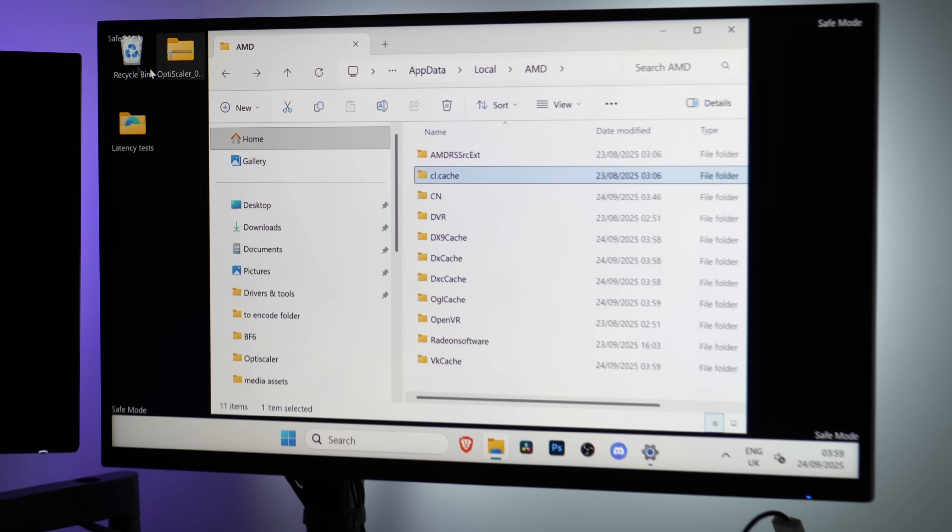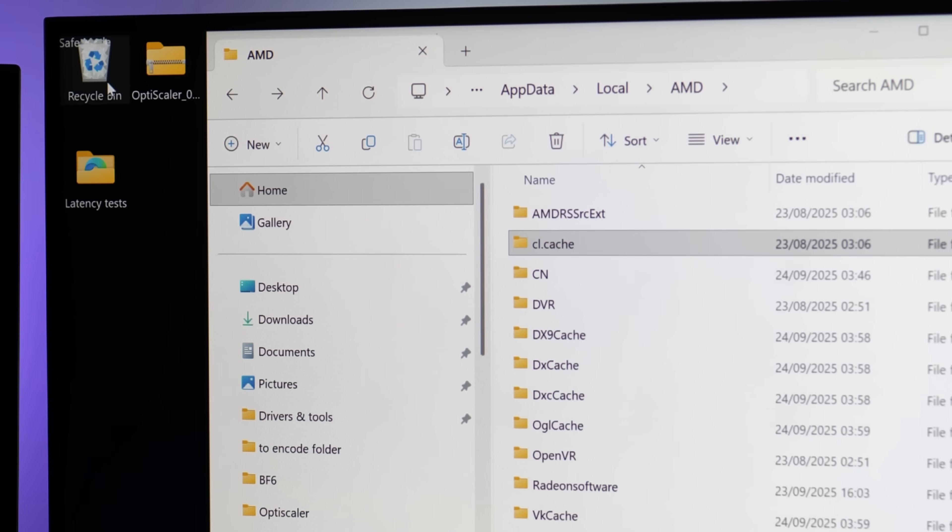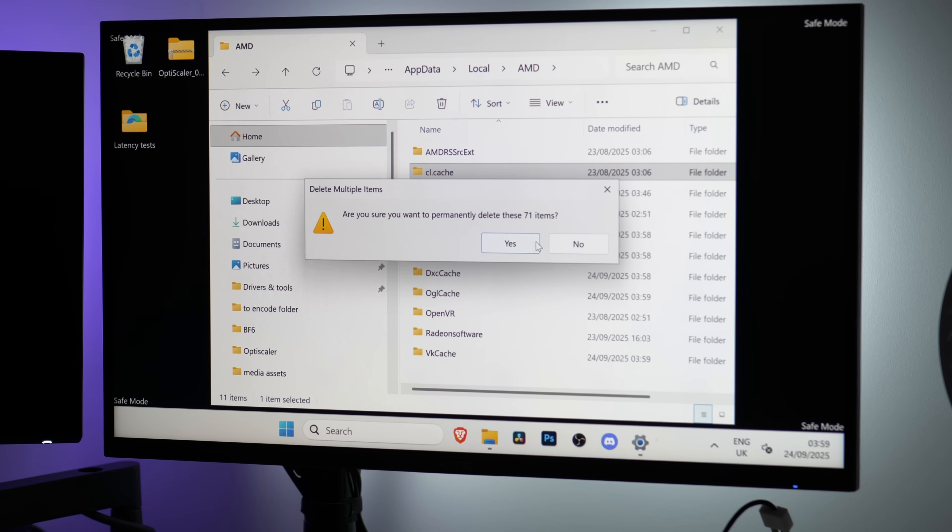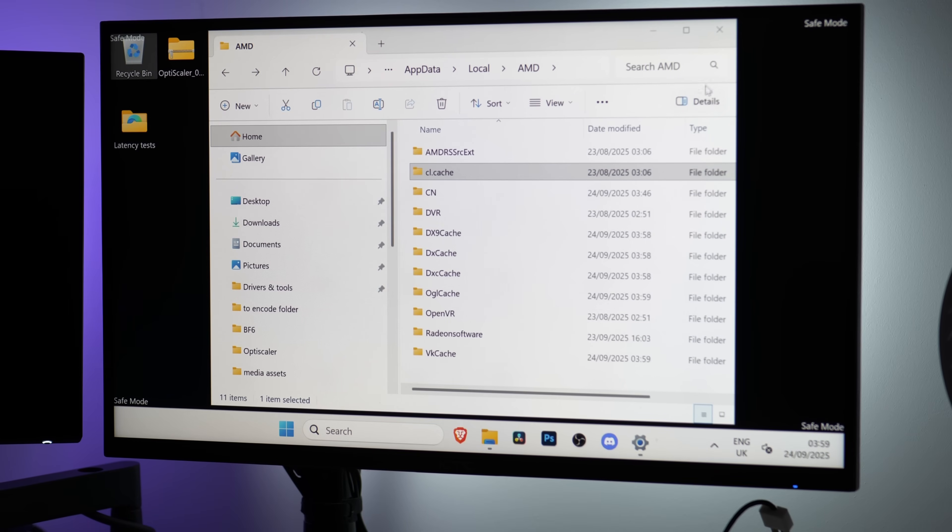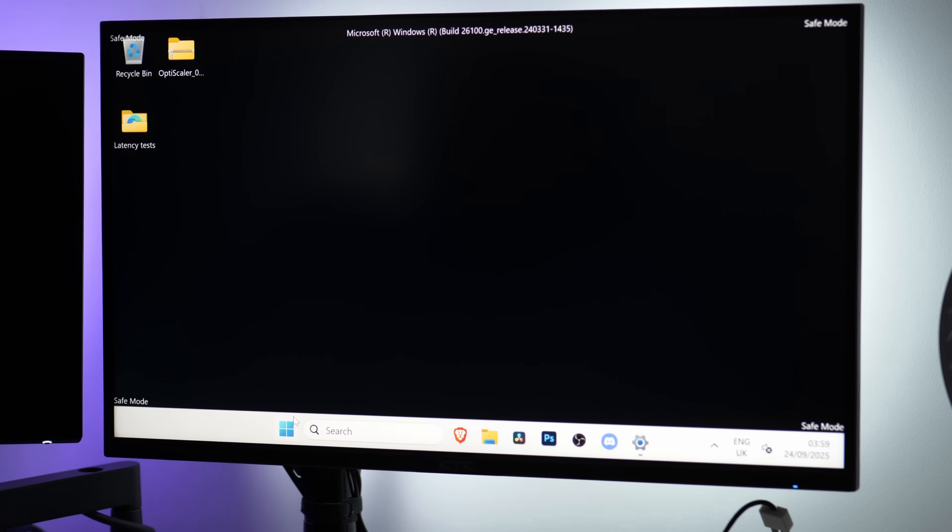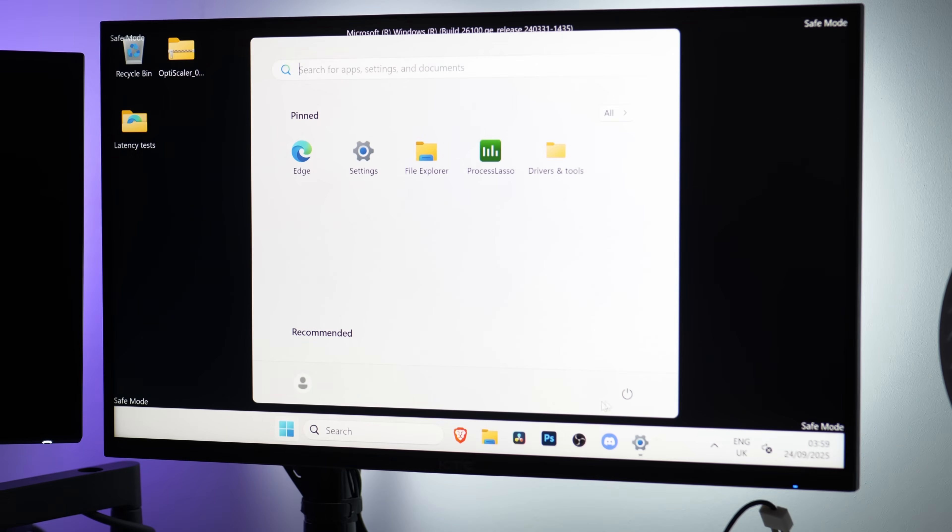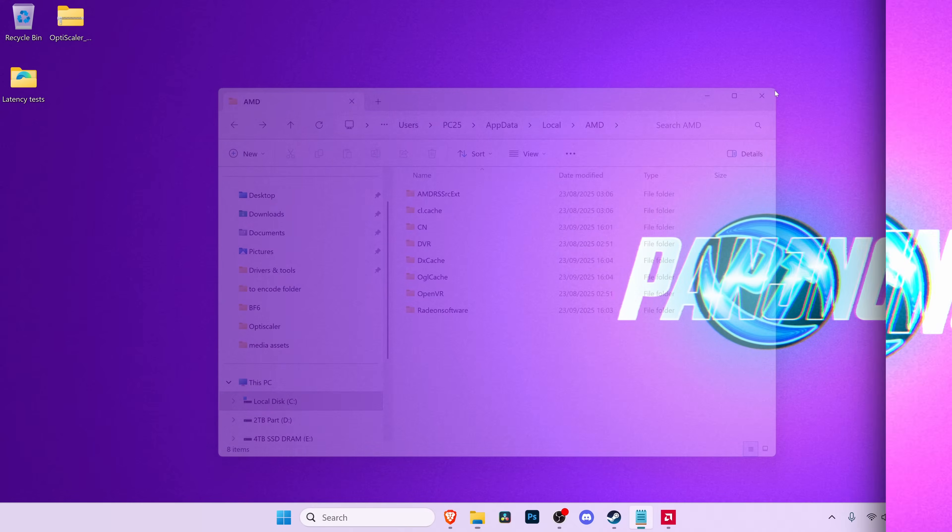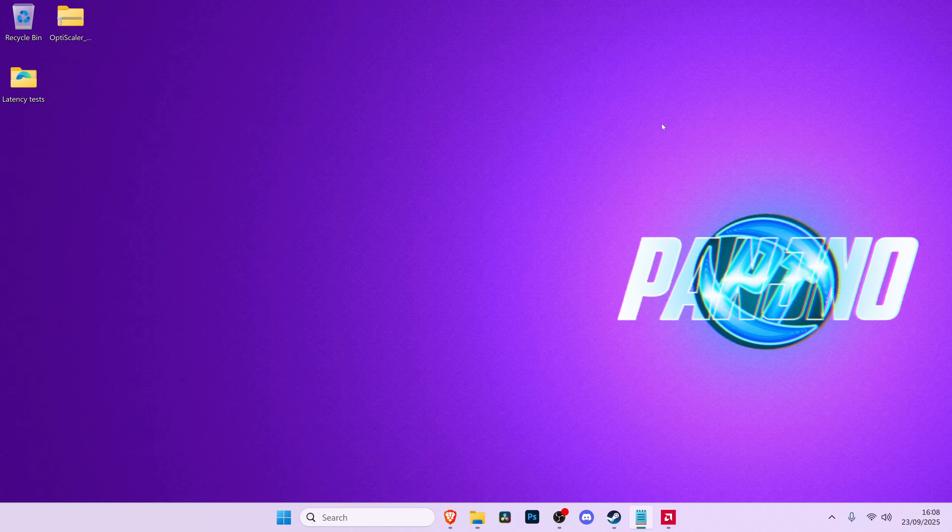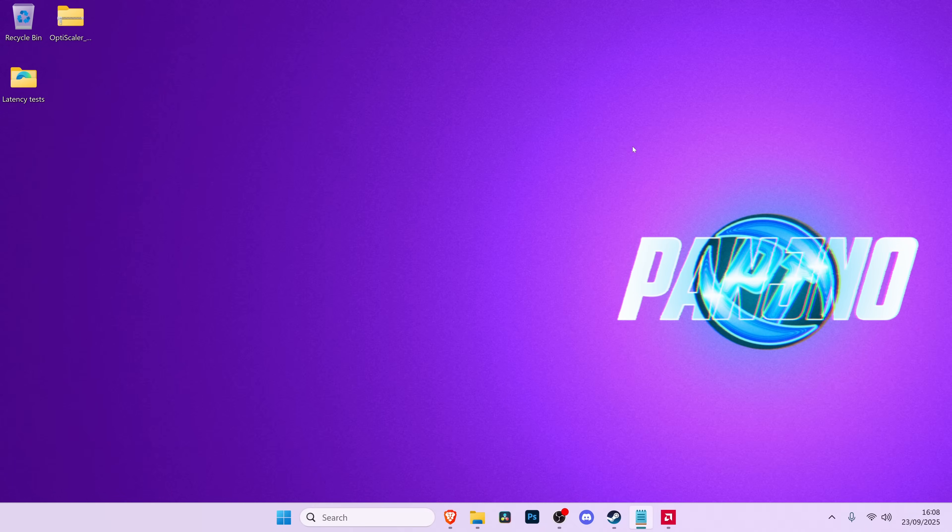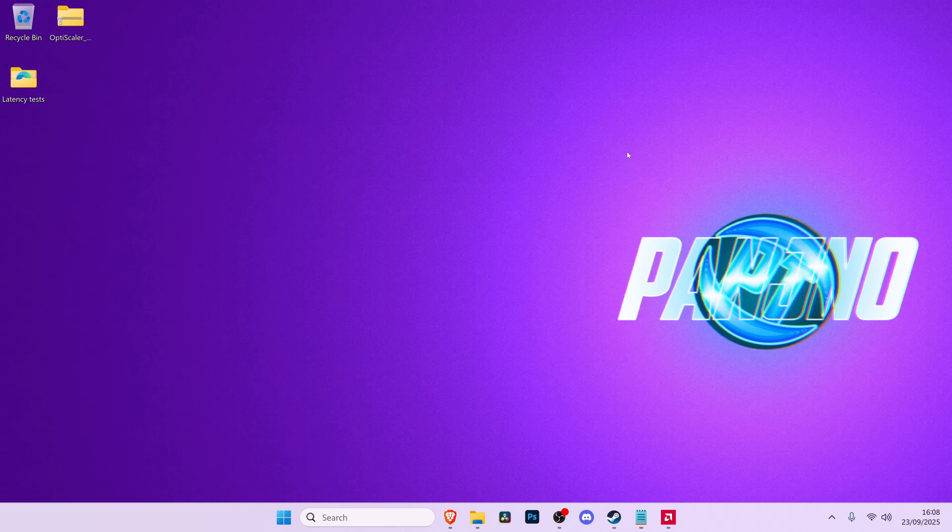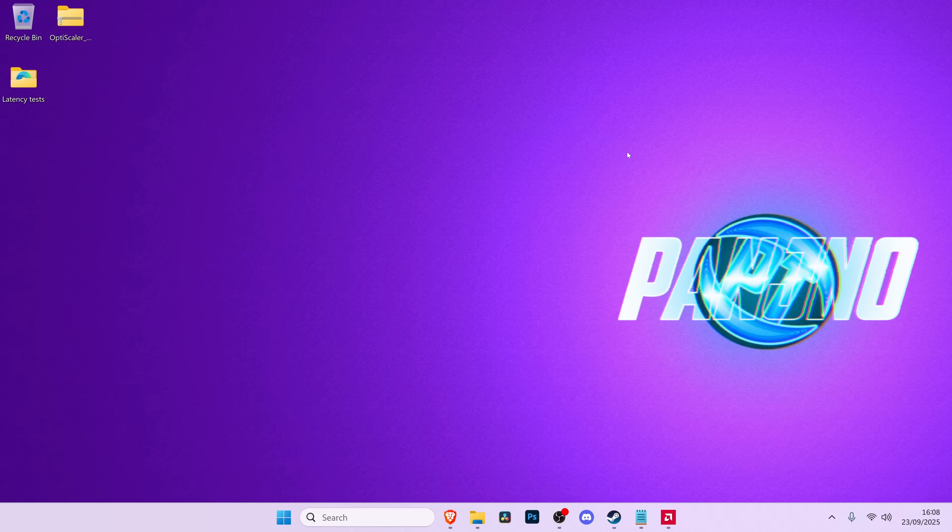Once you have successfully deleted all of the shaders from all caching folders, take yourself over to the desktop, find the recycling bin, empty the recycling bin. We can then take ourselves down to the Windows button, right click on that power button, and select restart to boot Windows back into its standard mode. When you've booted back into Windows, you should then have successfully removed all of those shaders from your AMD GPU driver.